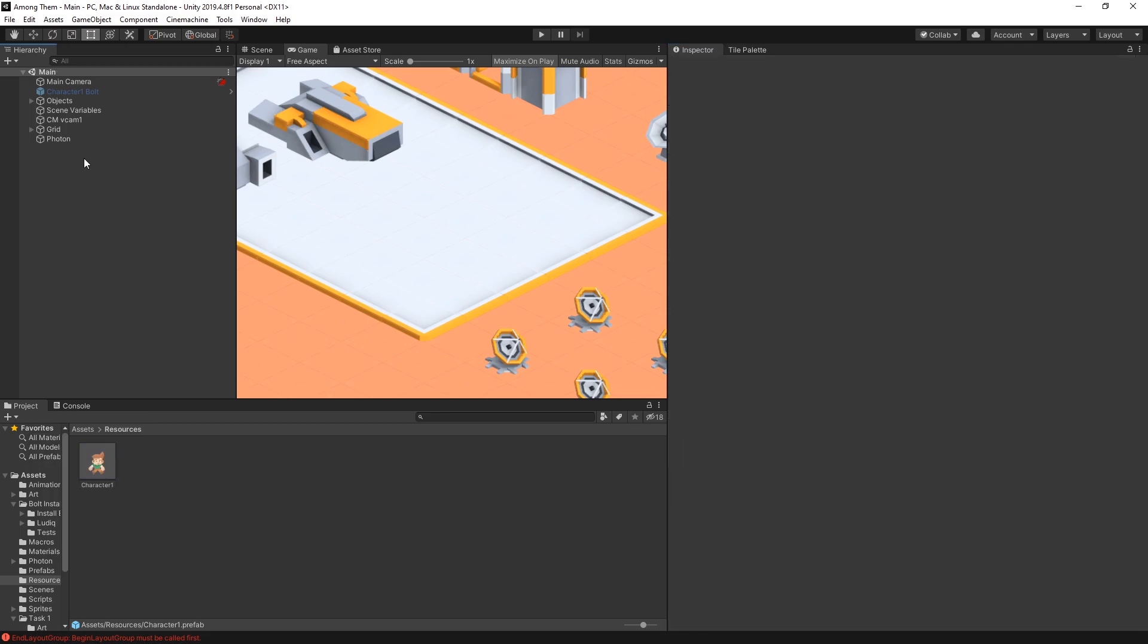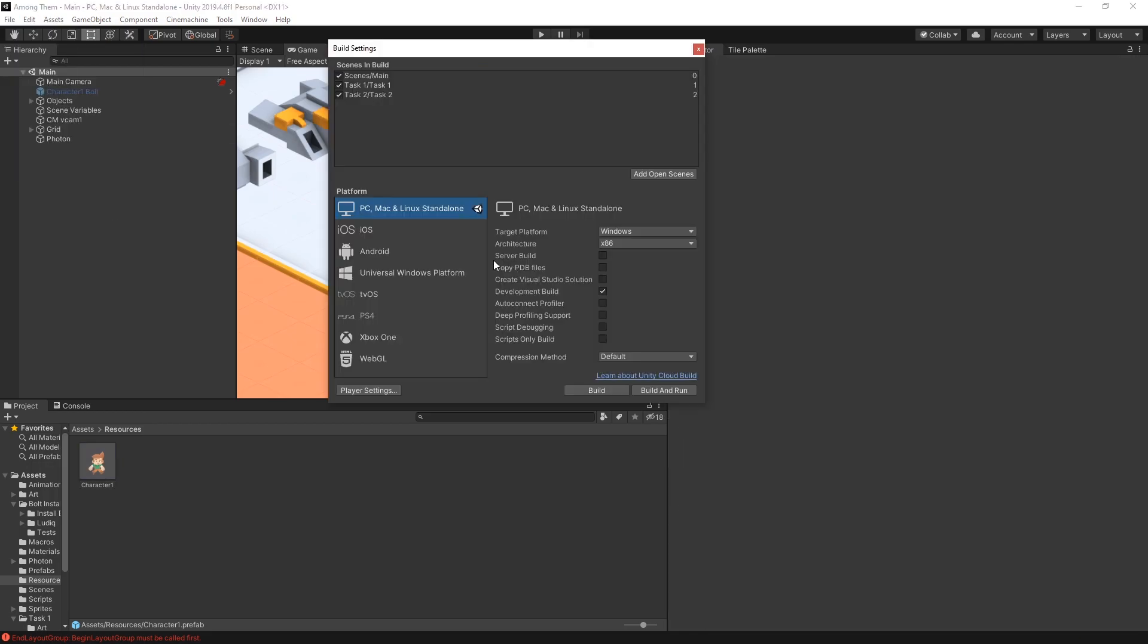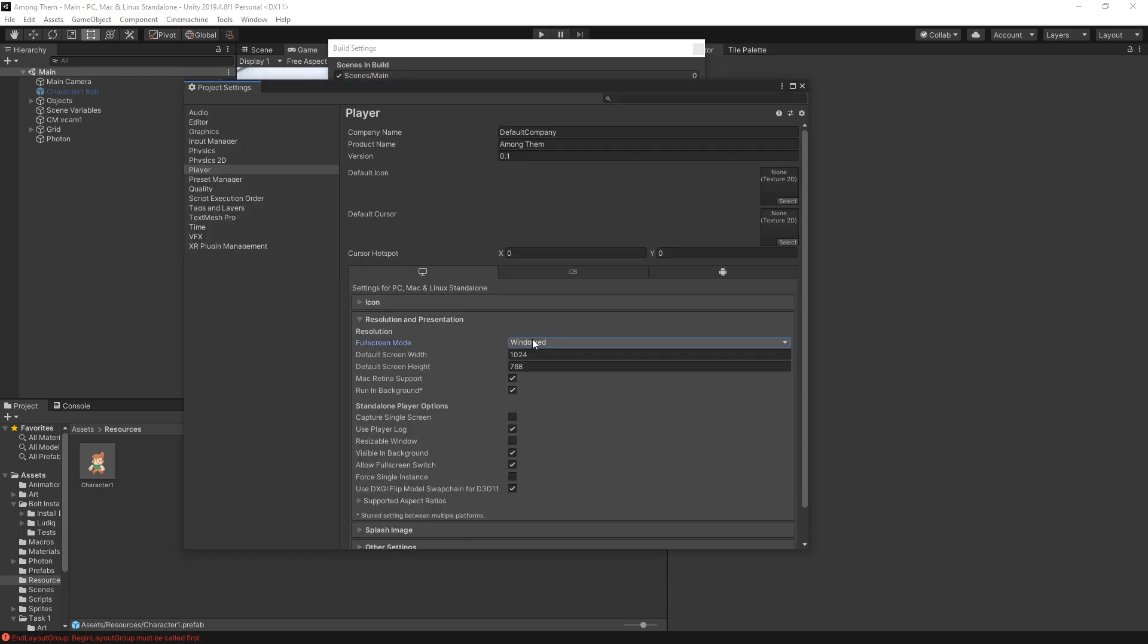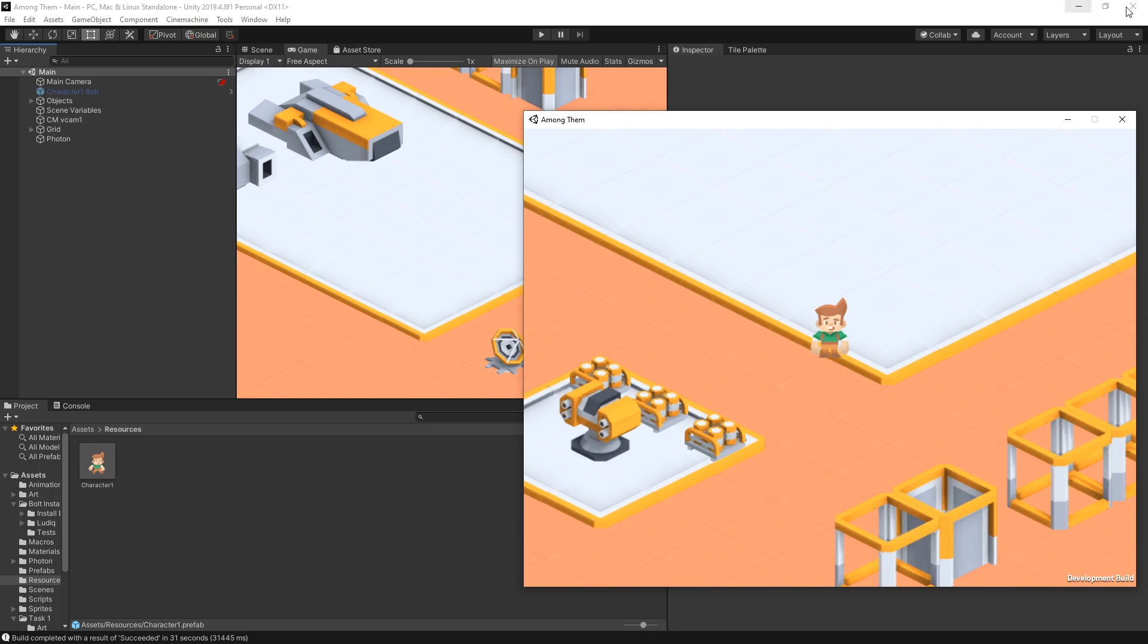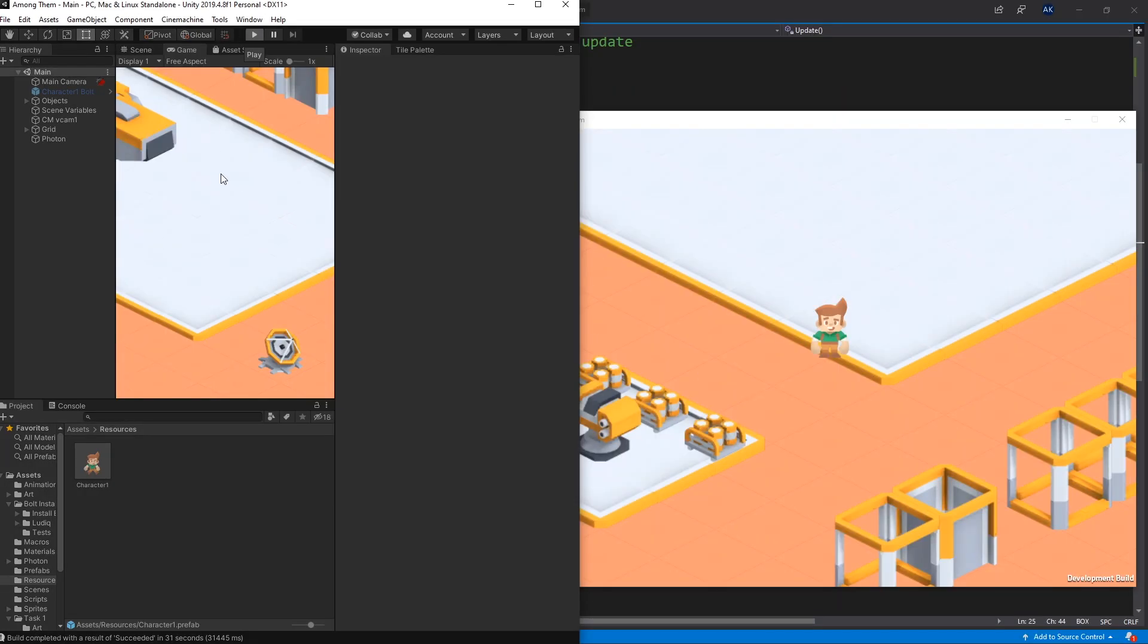Now we can save it and test it out. I'll go to Build Settings. Make sure that the fullscreen mode is in windowed. So I can see both of them at the same time. And then I can build and run it. So here is our build version. And run the game in Unity as well.